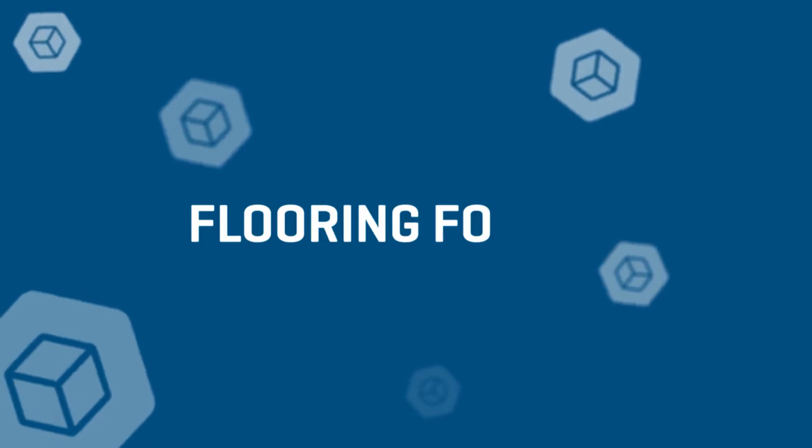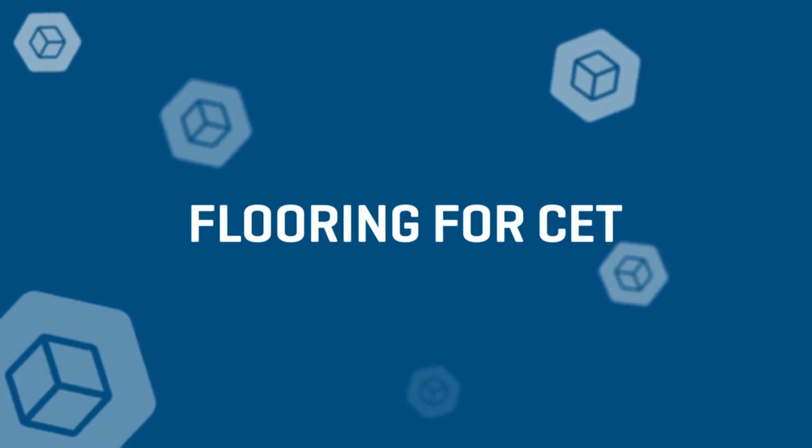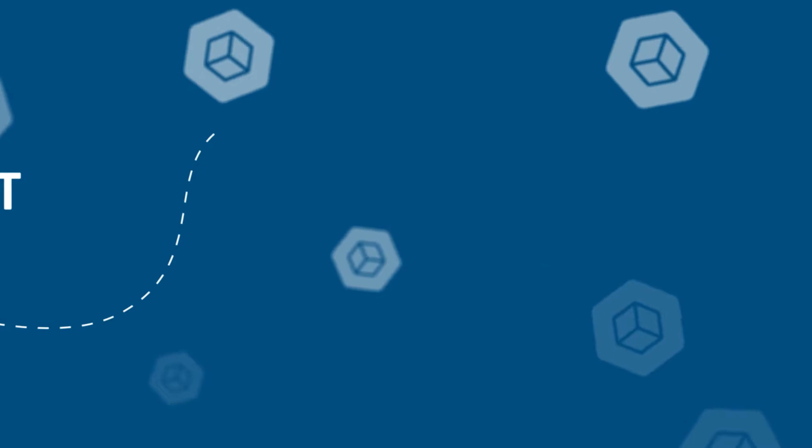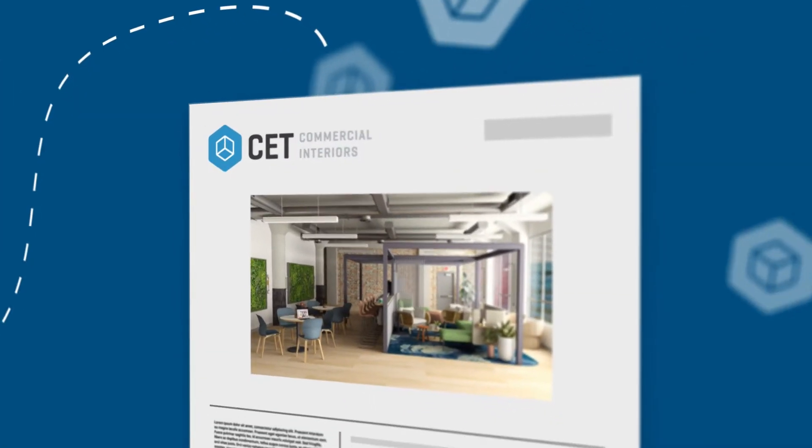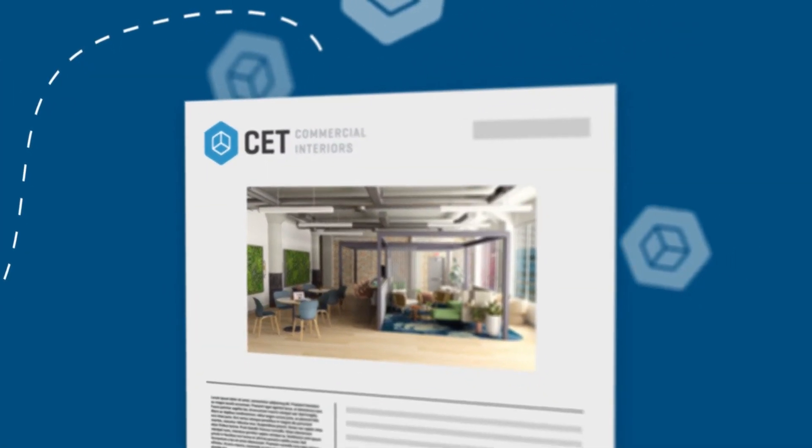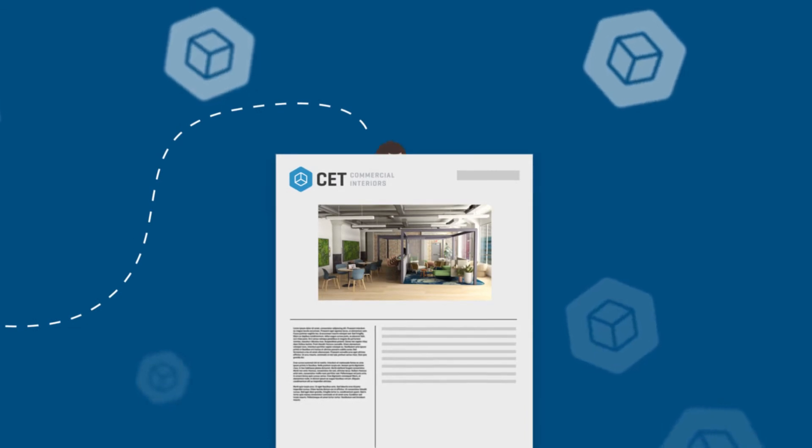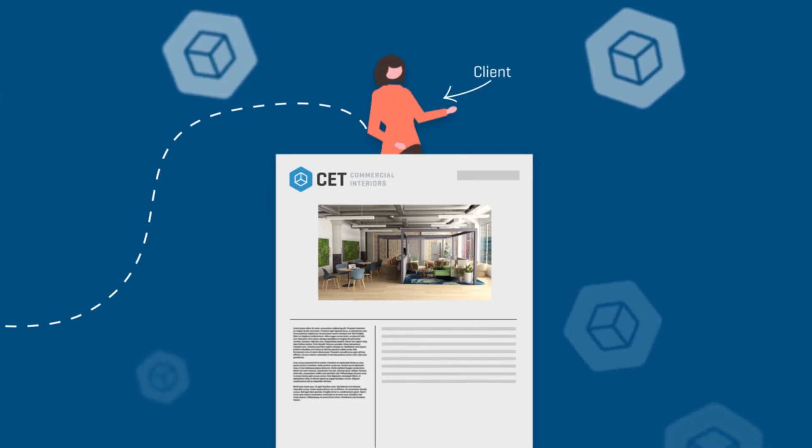Configura is excited to introduce Flooring for CET. Many clients today want to see a realistic rendering of the space they could be purchasing.